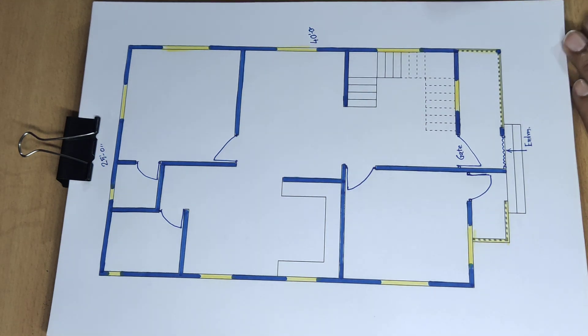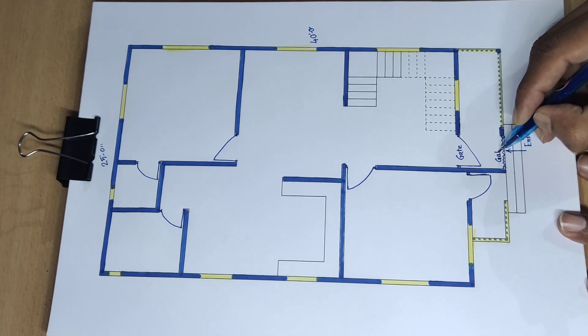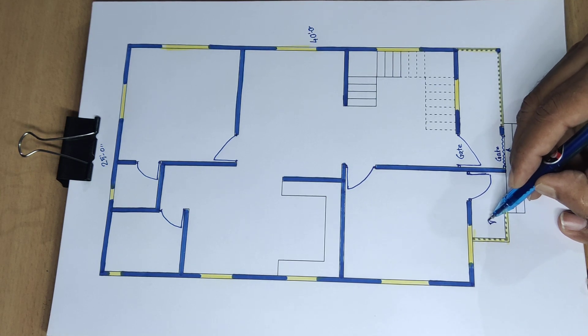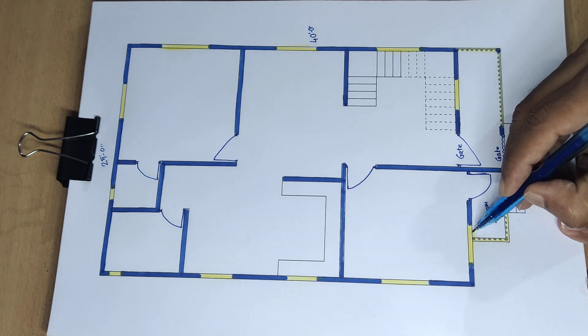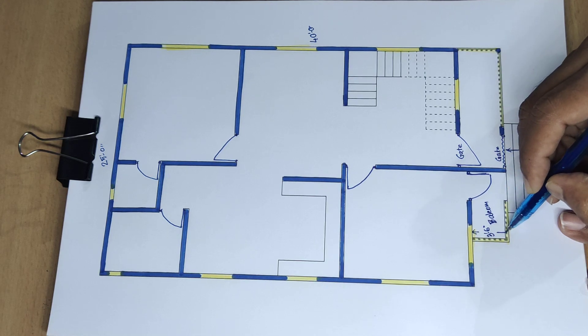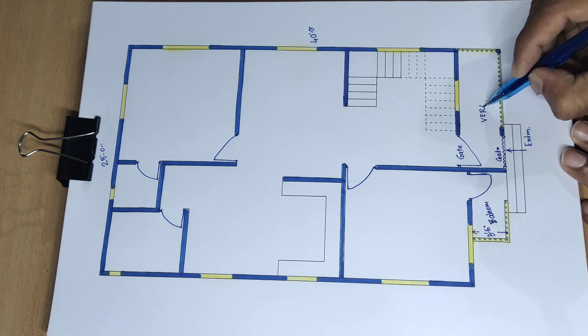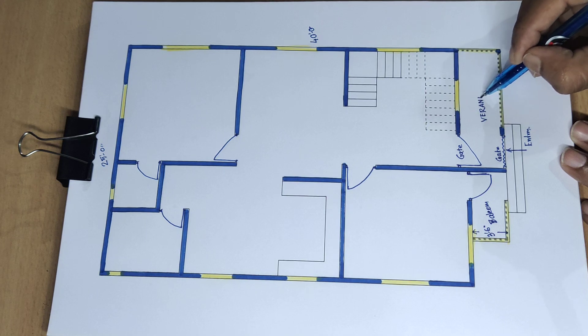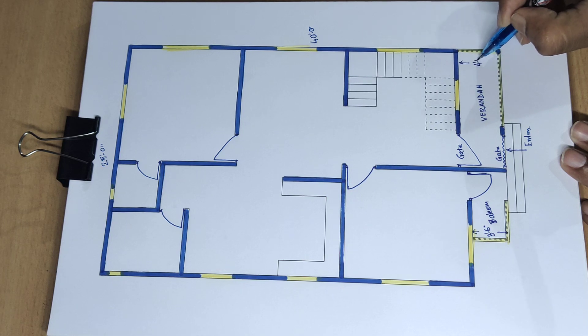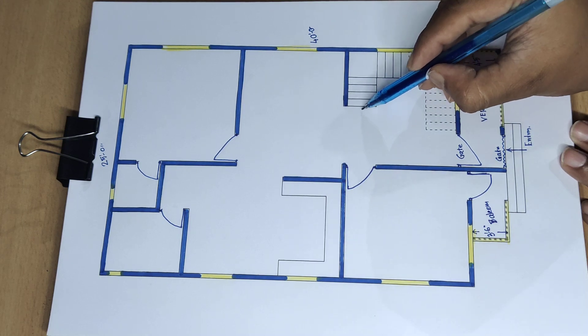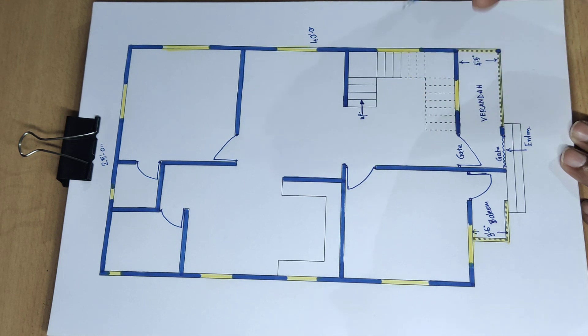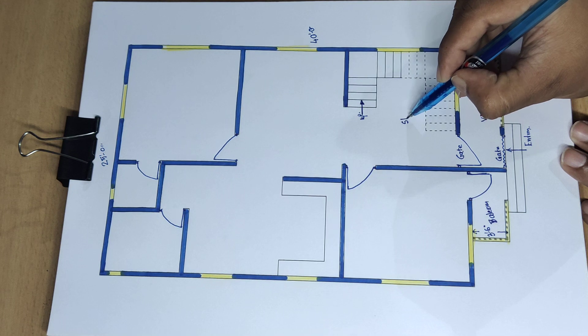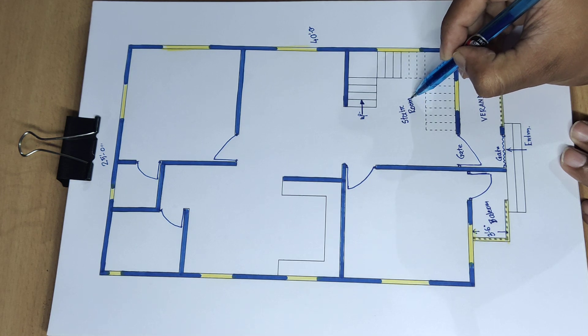Next start main gate. Balcony, balcony 3 feet 6-inch wide. 4 feet 5-inch wide, 4 feet 5-inch wide. Stair up, stair room, stair room.